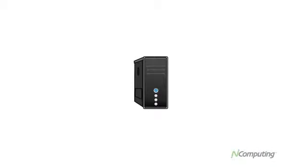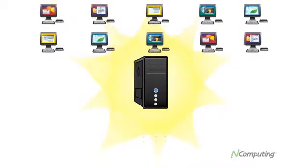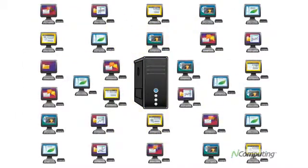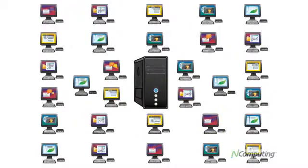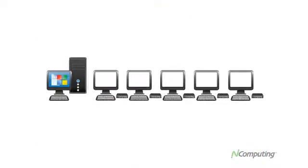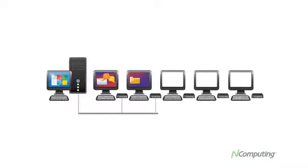Today's computers are incredibly powerful, so powerful in fact that just one PC or server has enough power to keep 10, 20 or even more users productive and happy at the same time. N-Computing drastically reduces the cost of computing by allowing many people to simultaneously share a single computer.